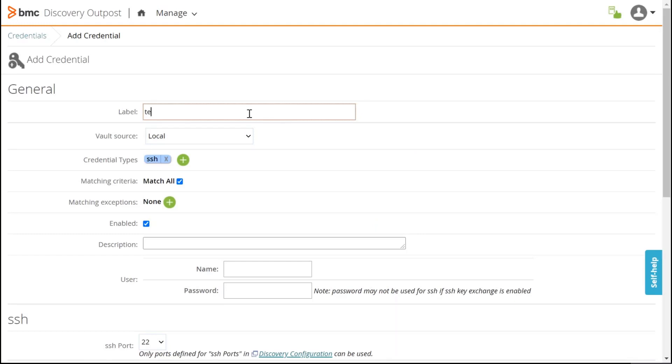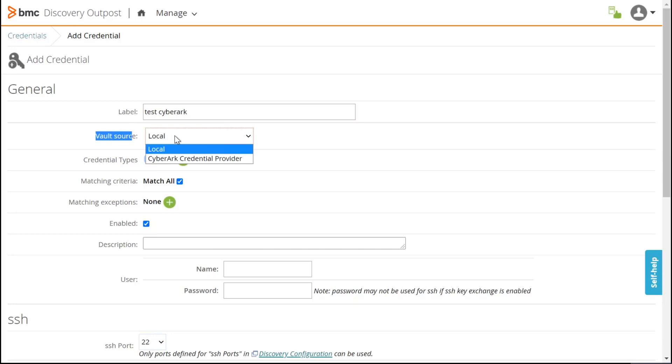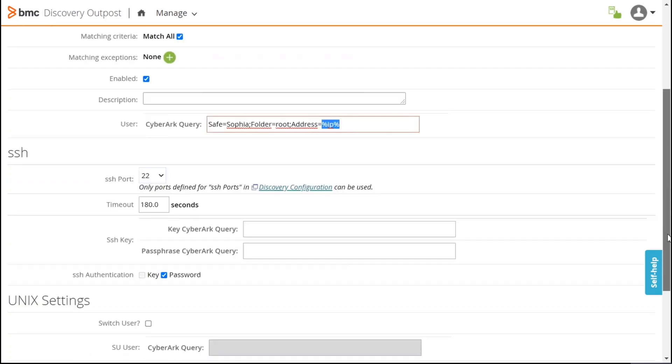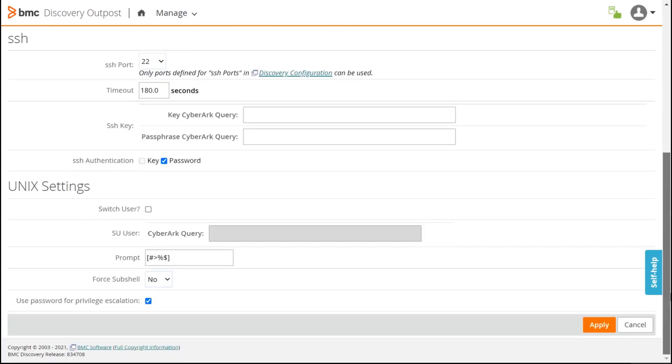Let's name it Test CyberArk. In the Vault Source, I'm going to select CyberArk. To use a credential in CyberArk, I have to specify a query. So that's my query. I'm going to Apply.